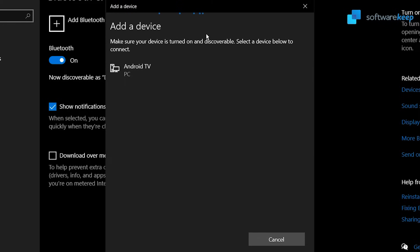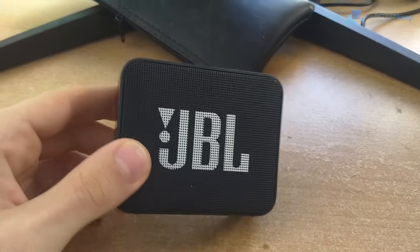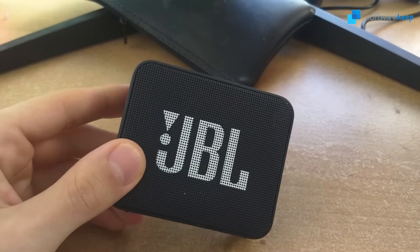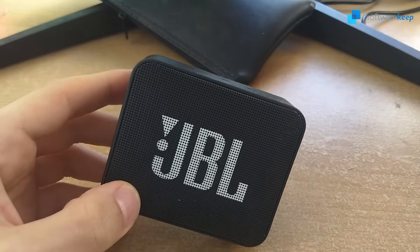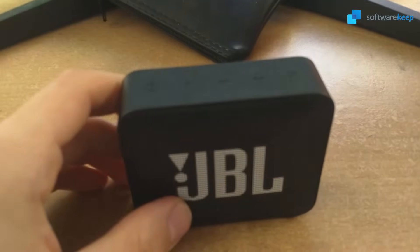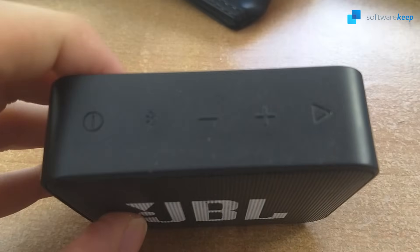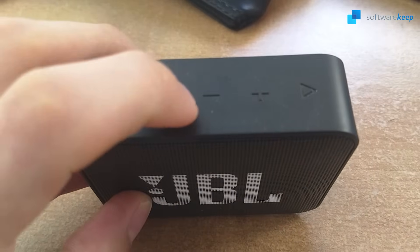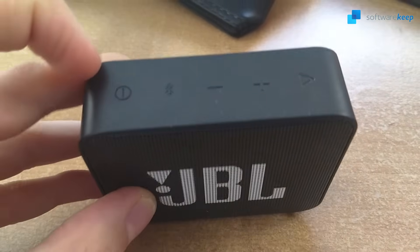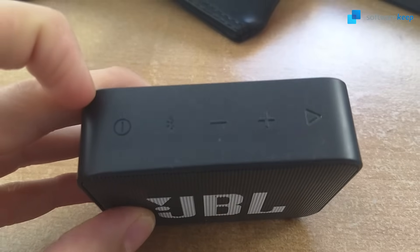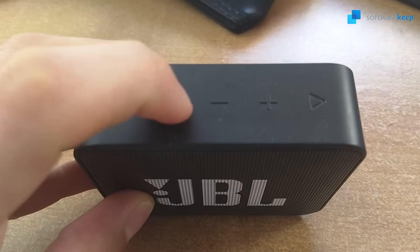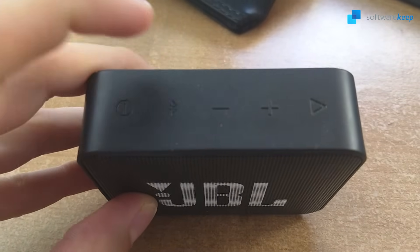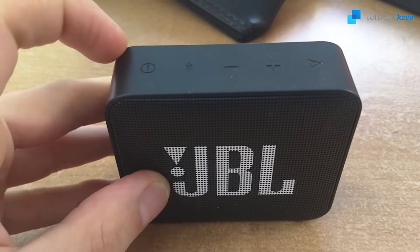So in this case, to activate the discoverable mode and pair this speaker with my PC, we have to press this Bluetooth icon right here. By pressing this Bluetooth icon, we are setting our speaker in discoverable mode and our PC will be able to find it from the list.